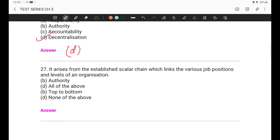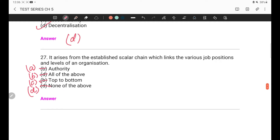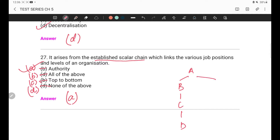Question 27: It arises from the established scalar chain which links the various job positions, conditions, and levels of an organization. Options are: A) Authority, B) All of the above, C) Top to bottom, D) None of the above. The answer is A — Authority — because authority is what arises from and follows the established scalar chain. You have studied the scalar chain in principles of management.